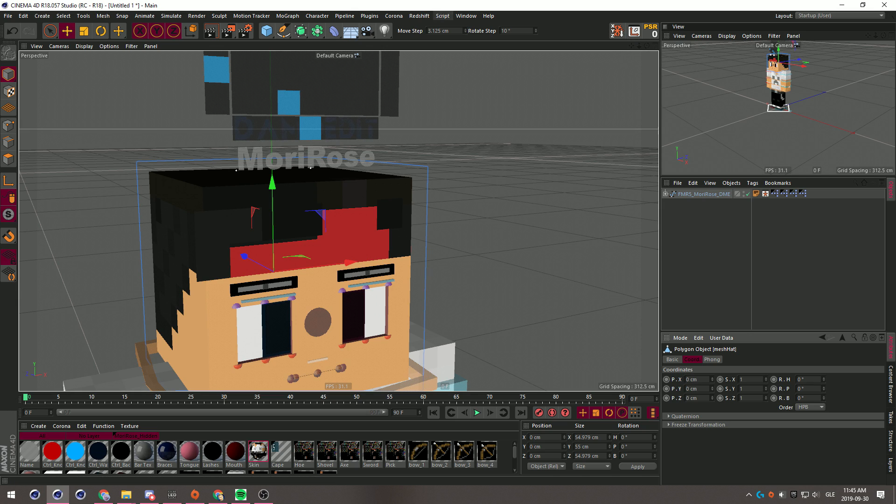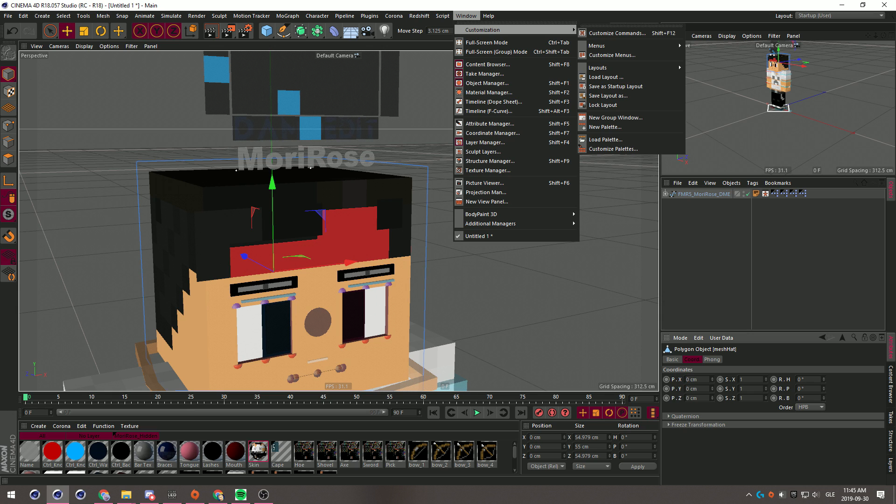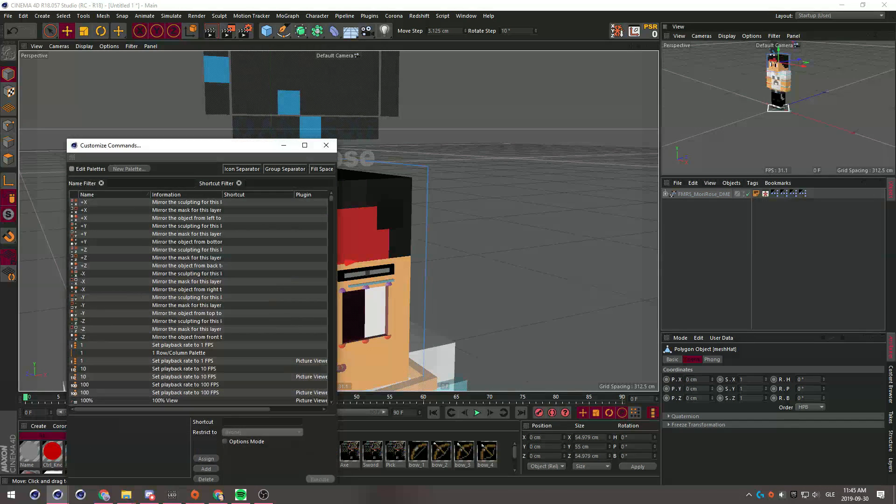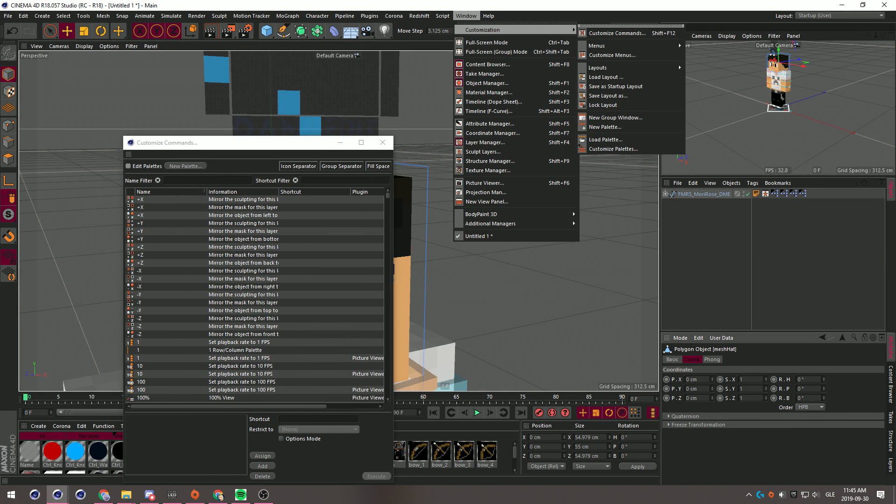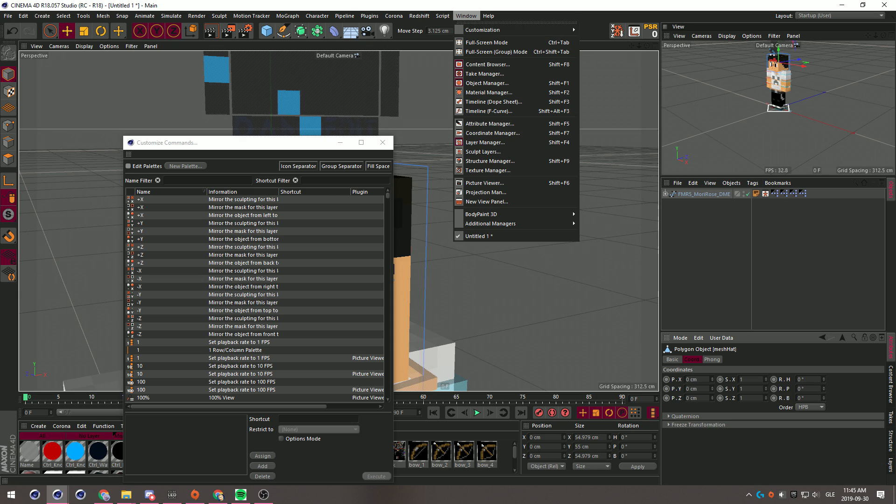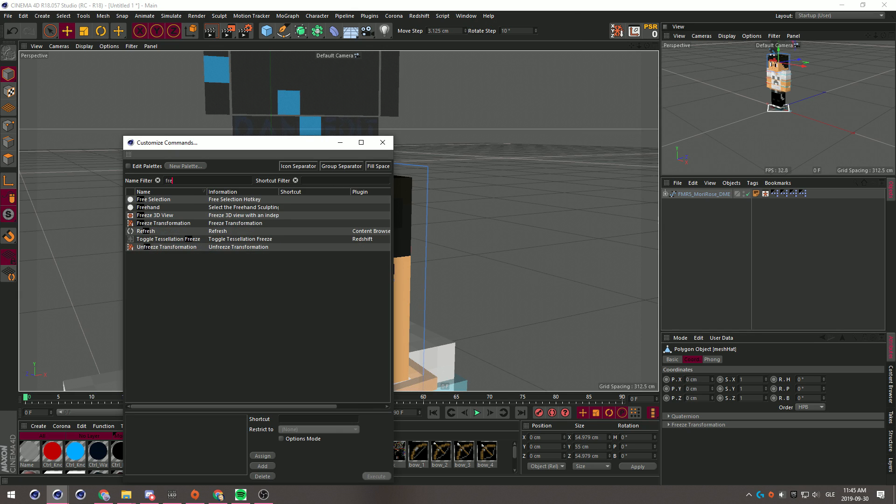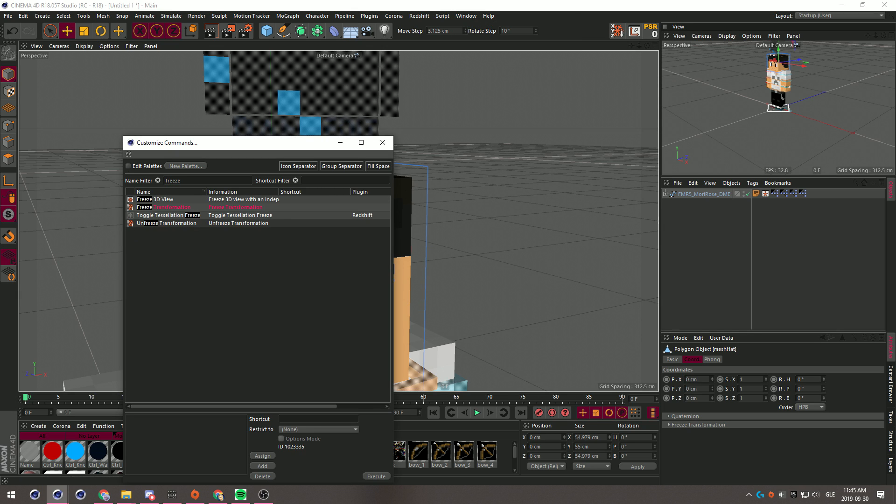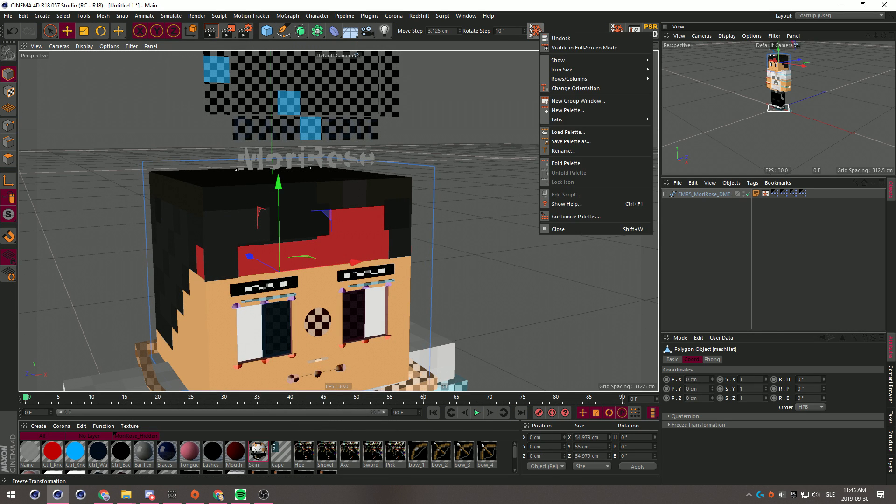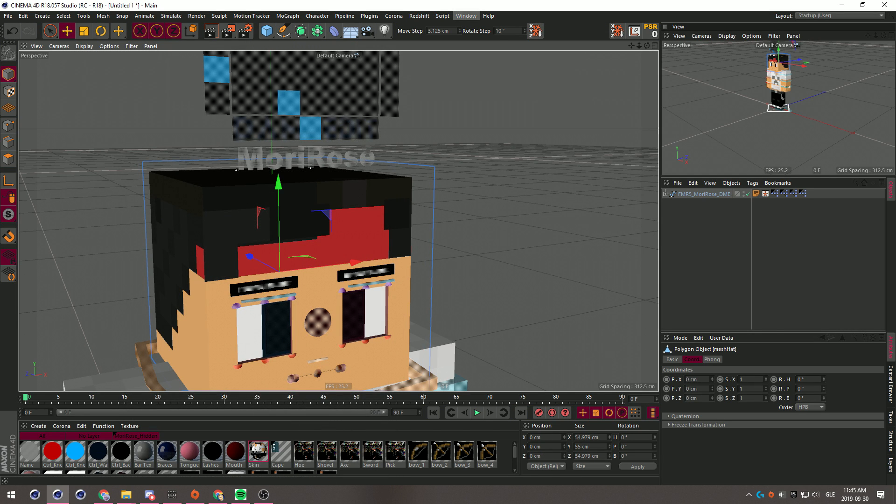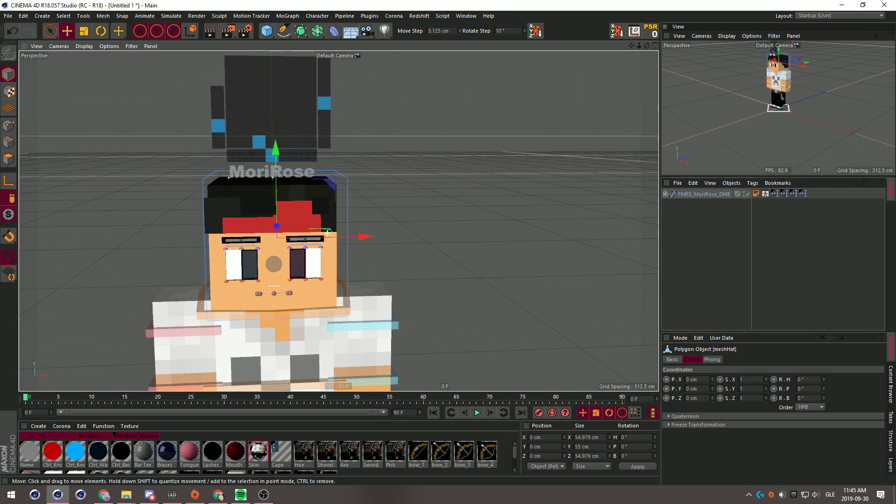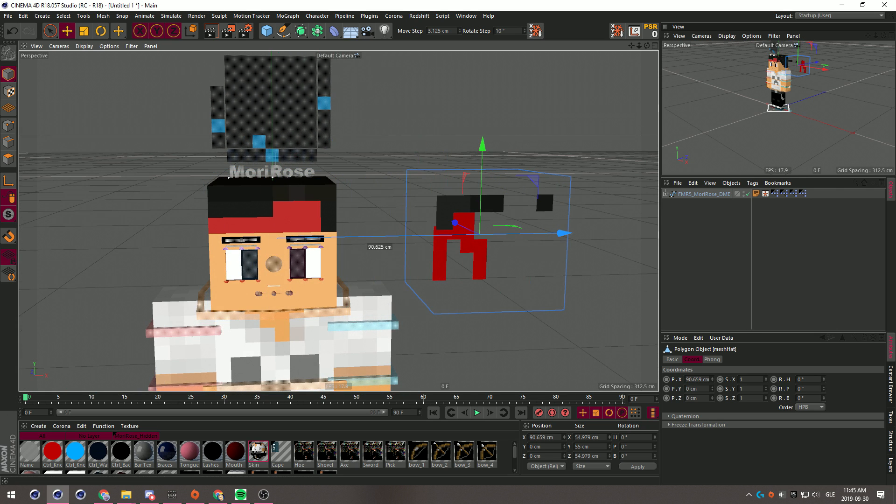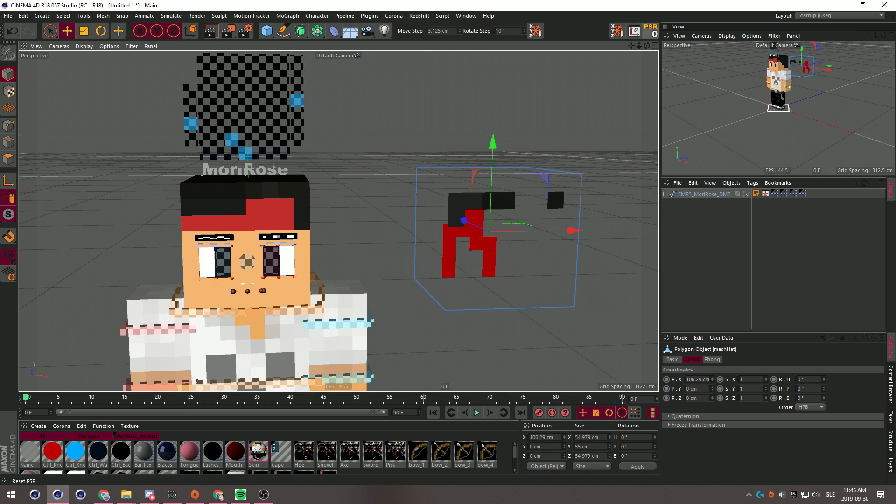Just make sure that it's all frozen just in case. Find this freeze transformation tool. If you want to find it, you go to Windows, Customization, or shift F12 for the shortcuts, and then you just find freeze. Then just drag it over there and then just press freeze.